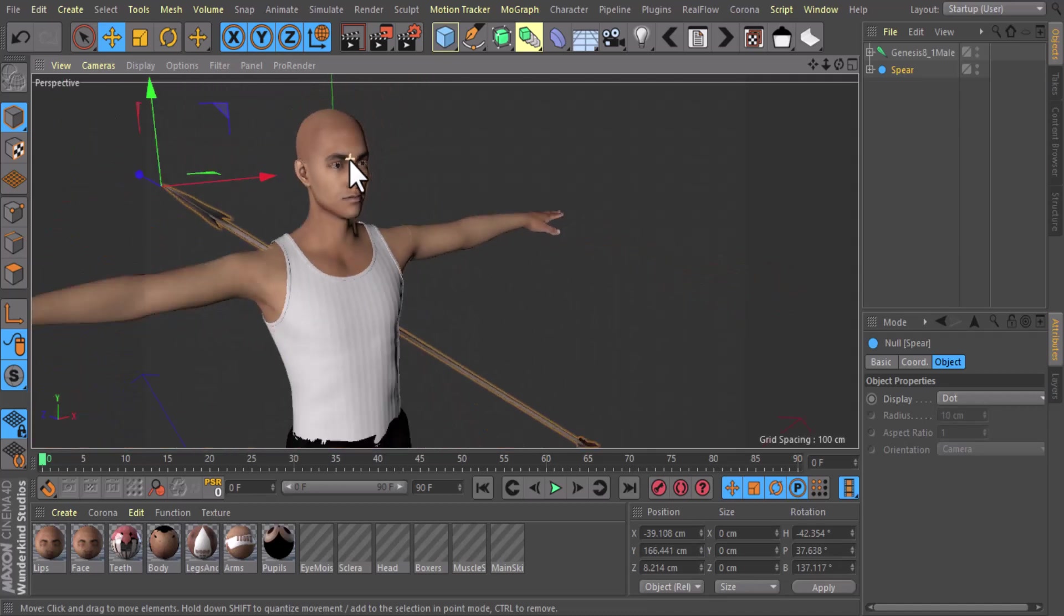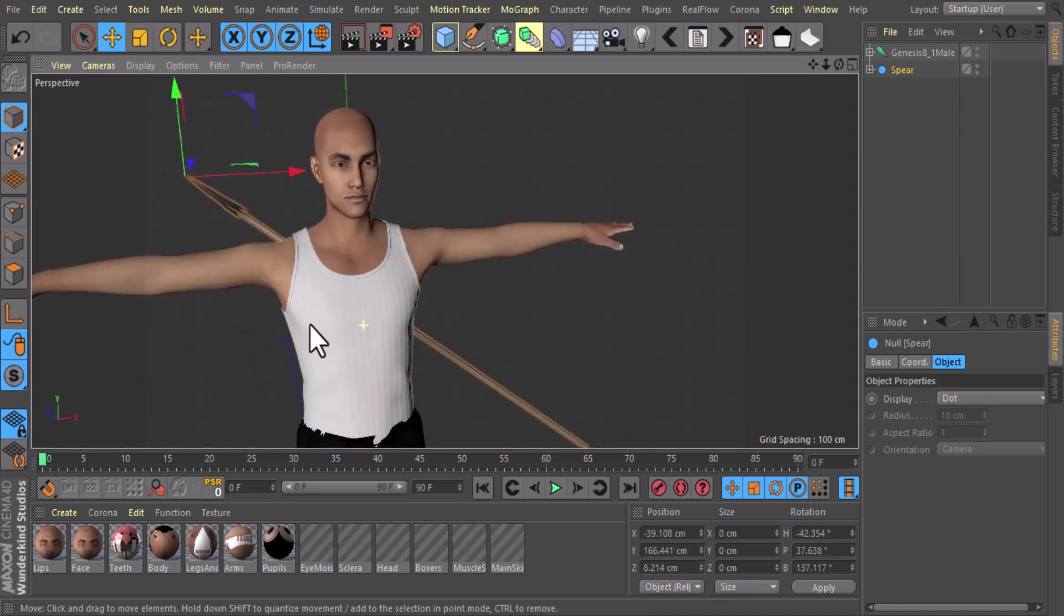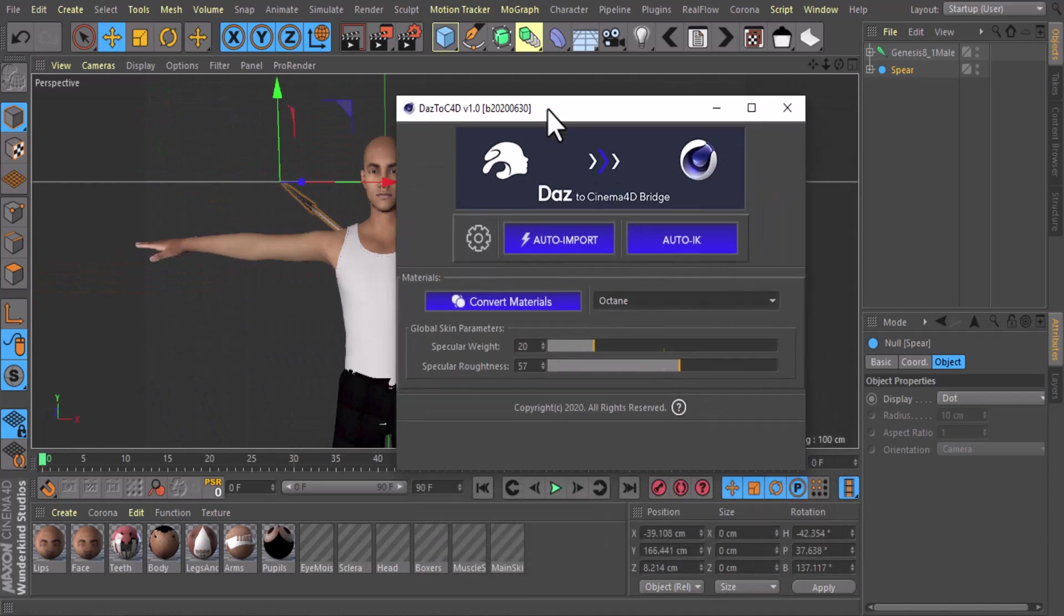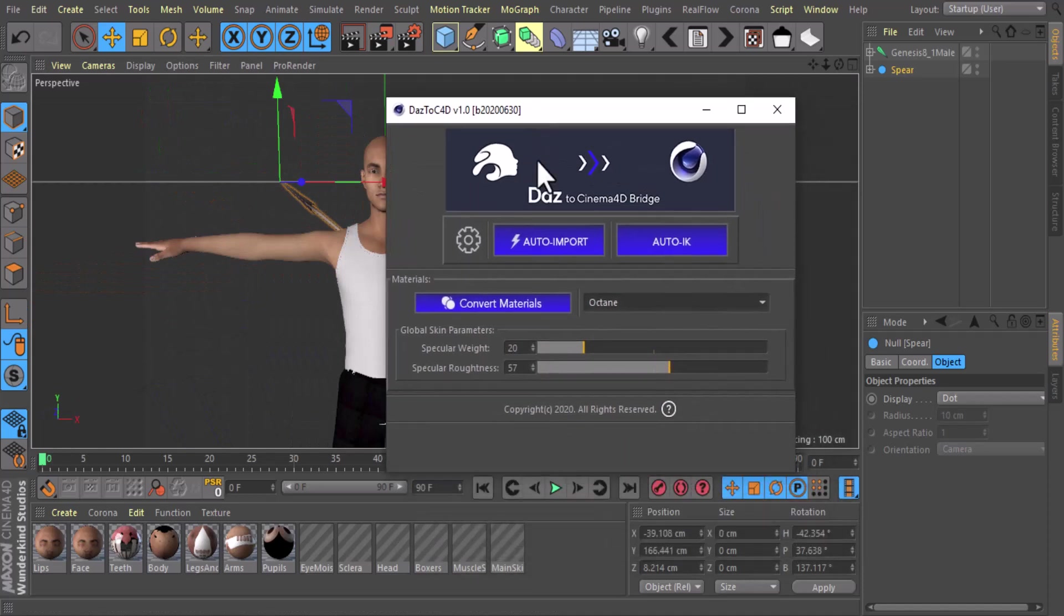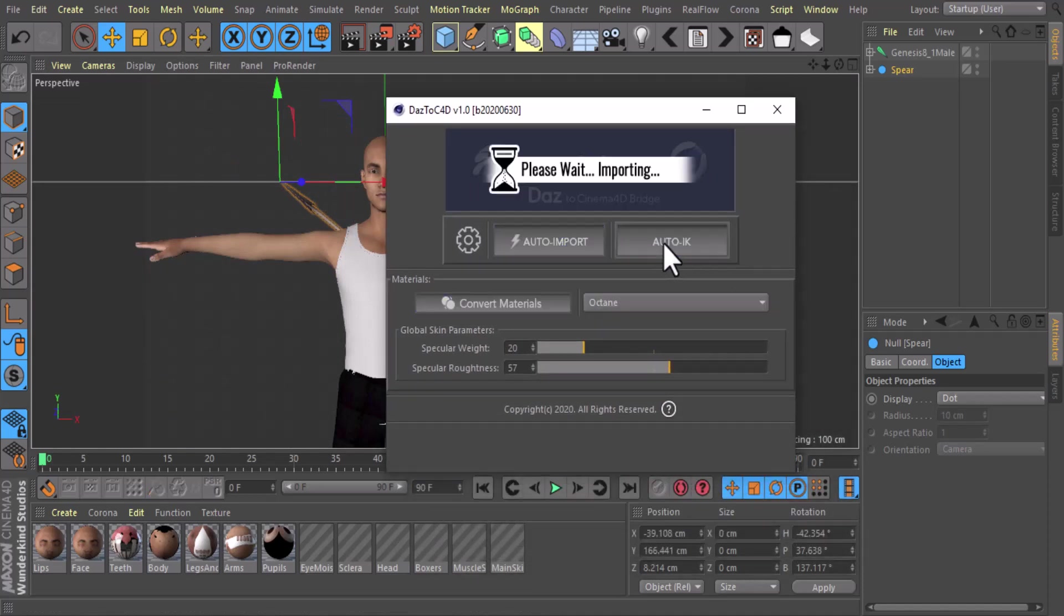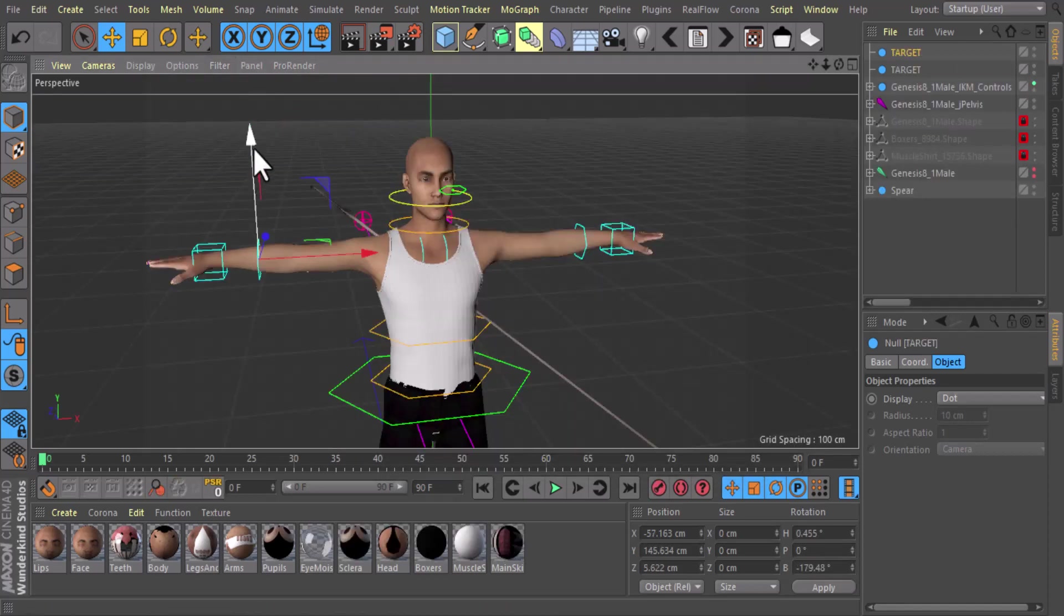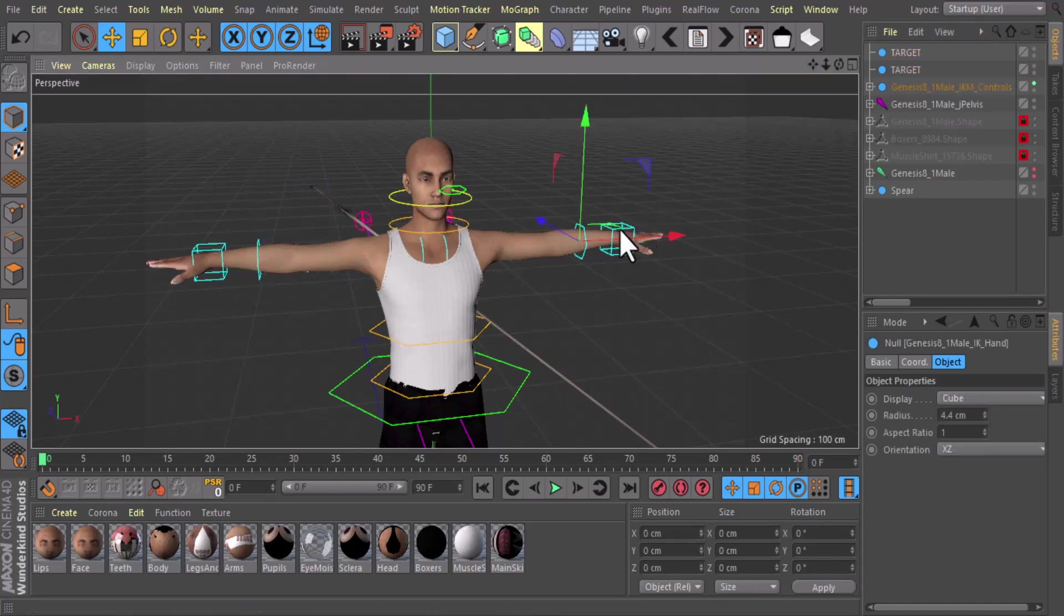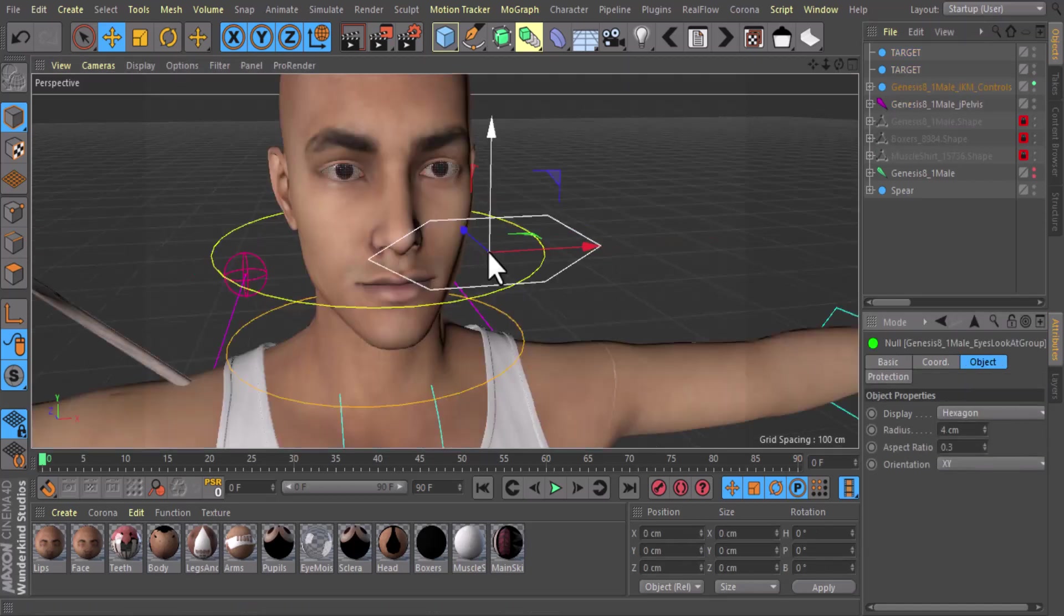After importing, if you want to change it from forward kinematics to inverse kinematics, you can do that. When you click this Auto IK button, it's going to do its thing and boom, you can see this automatic inverse kinematics that you can select.